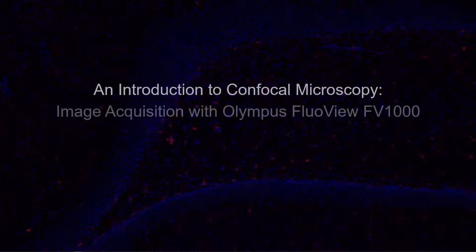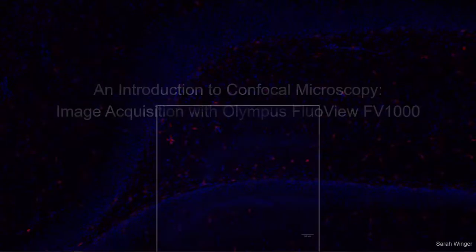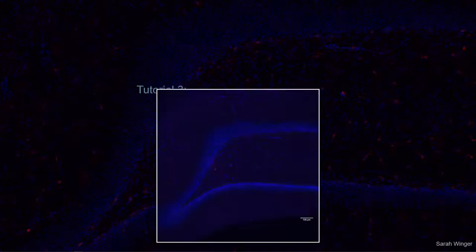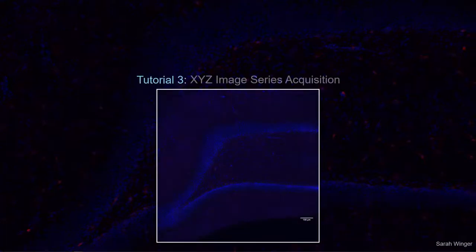An Introduction to Confocal Microscopy Image Acquisition with Olympus Flowview FB1000, Tutorial 3: XYZ Image Series Acquisition.